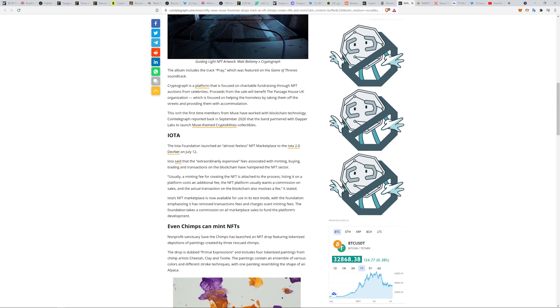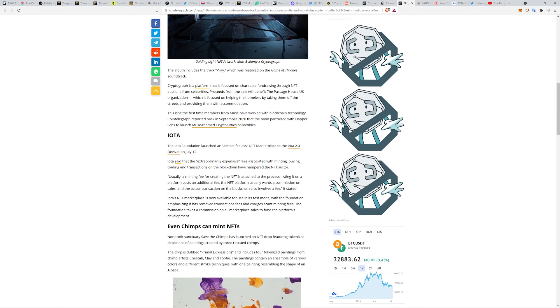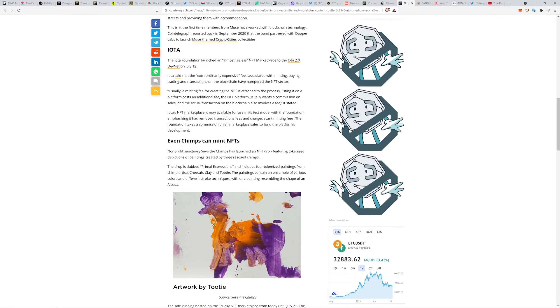IOTA launched an almost fee-less NFT marketplace. The extraordinary expensive fees associated with minting, buying, trading and transactions on the blockchain have hampered the NFT sector. I agree with that. Ethereum, when the market was bogged down, was just really crushing what people were able to do.